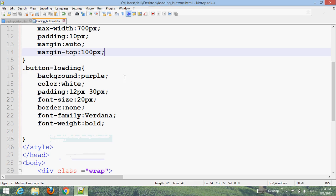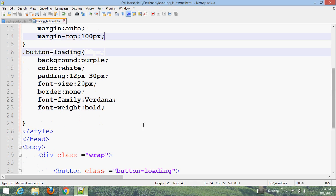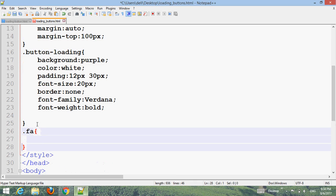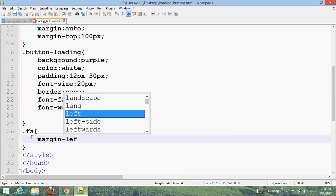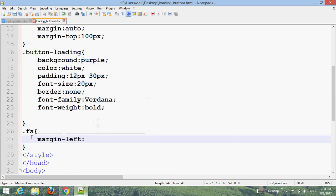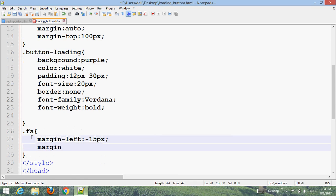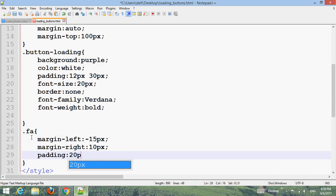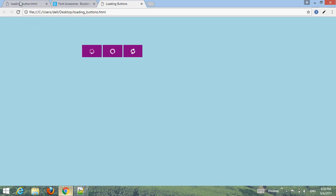Add margin properties. Set margin-left to minus 15px, margin-right to 10px, and padding to 20px. Press Ctrl+S, go to your browser, and refresh to see the updated result.